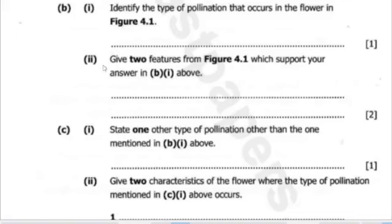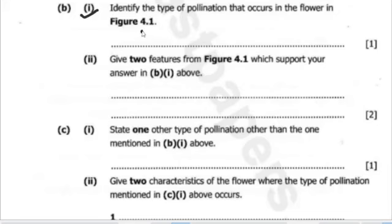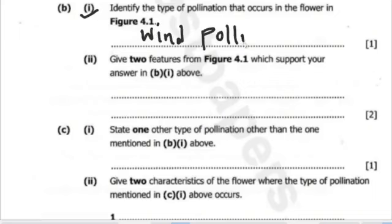So we've now come to question B right here. Question B has parts 1 and 2, and we are going to start with question B1: Identify the type of pollination that occurs in the flower above. Here, we have said that it undergoes wind pollination. That is our answer.